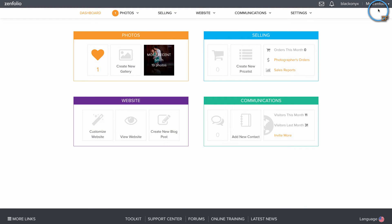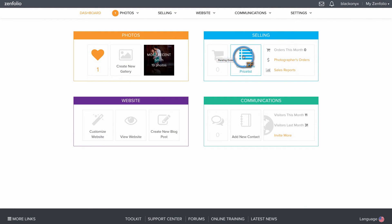On the Selling tile, you can view your pending orders, create a new price list, and even look at your sales report.